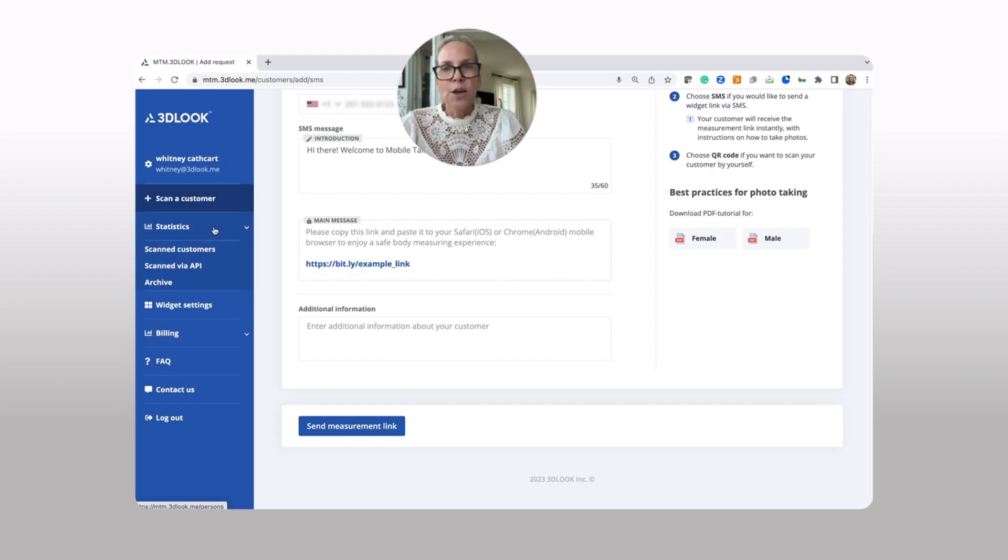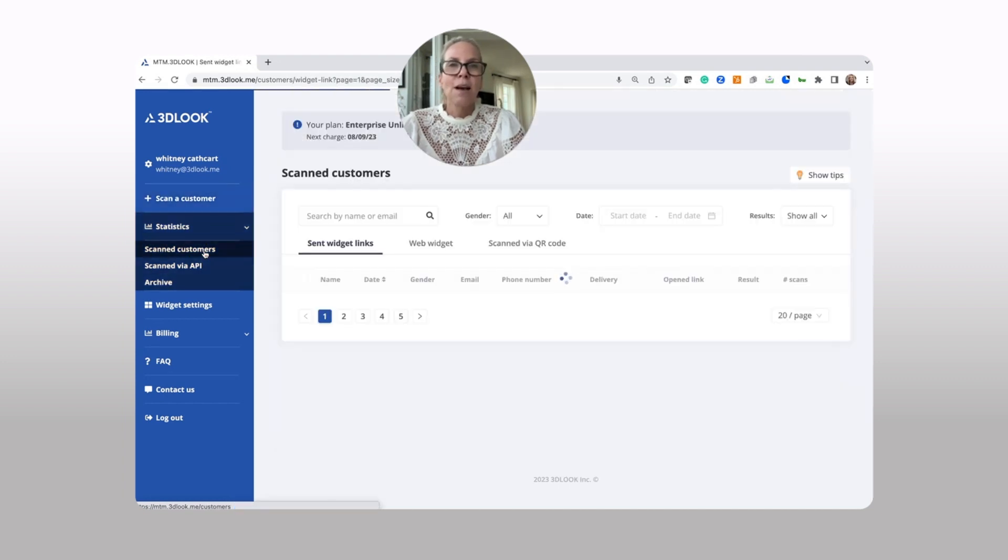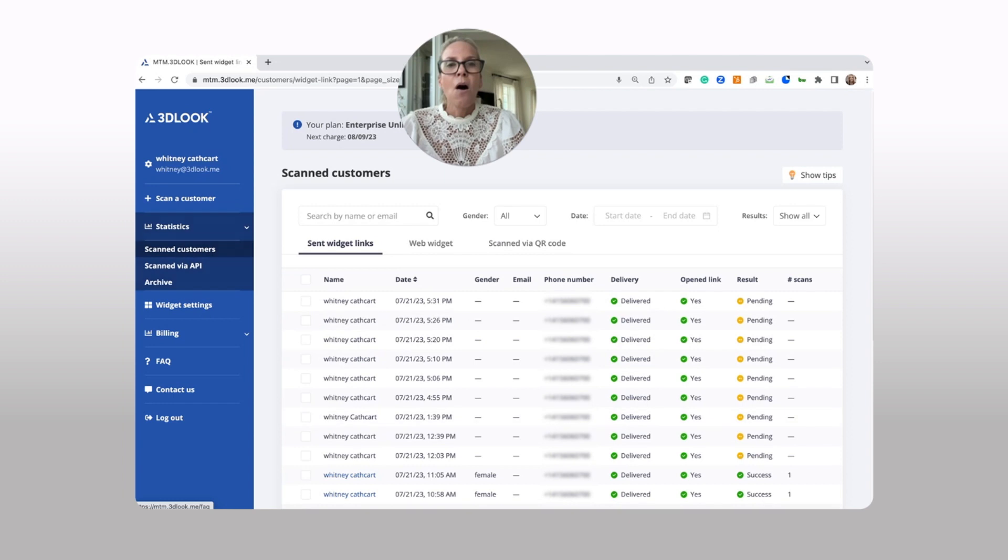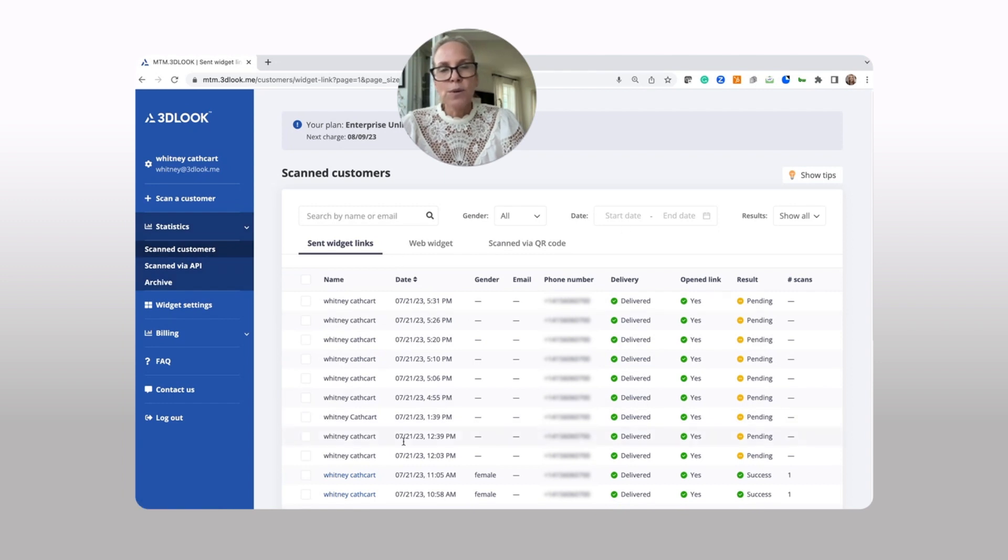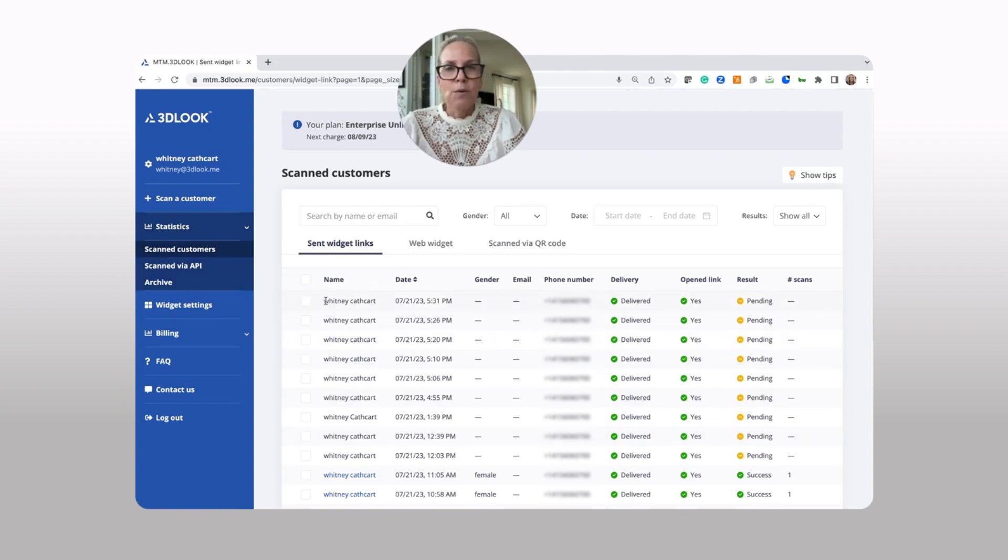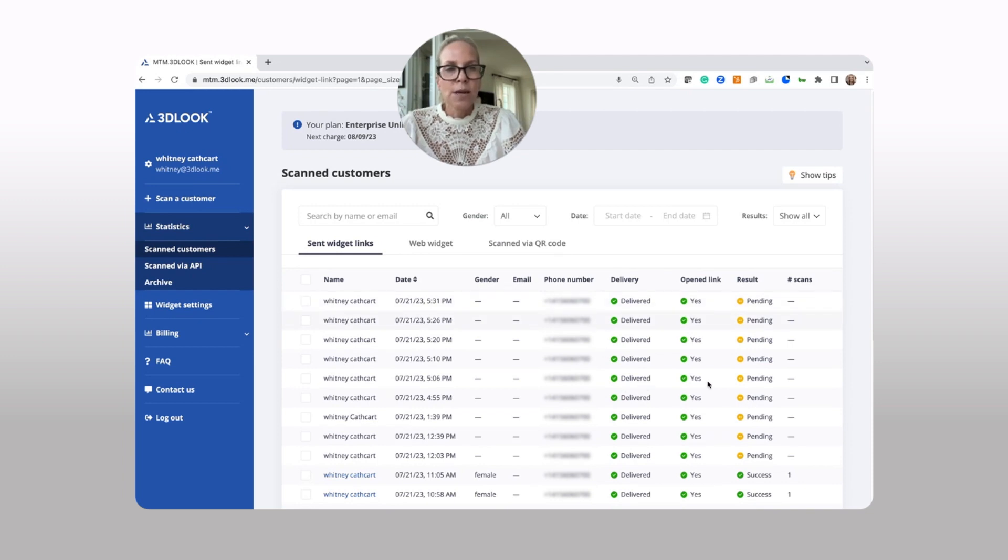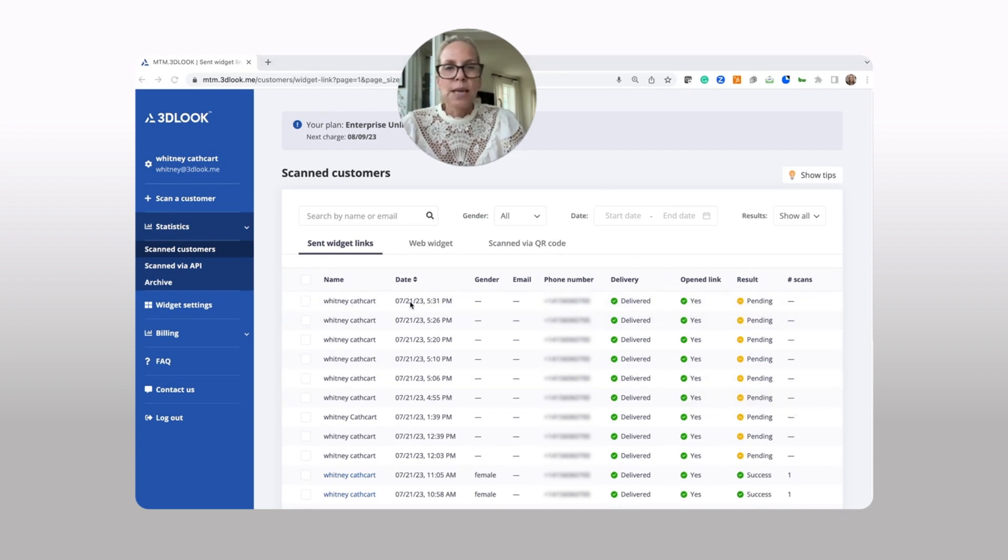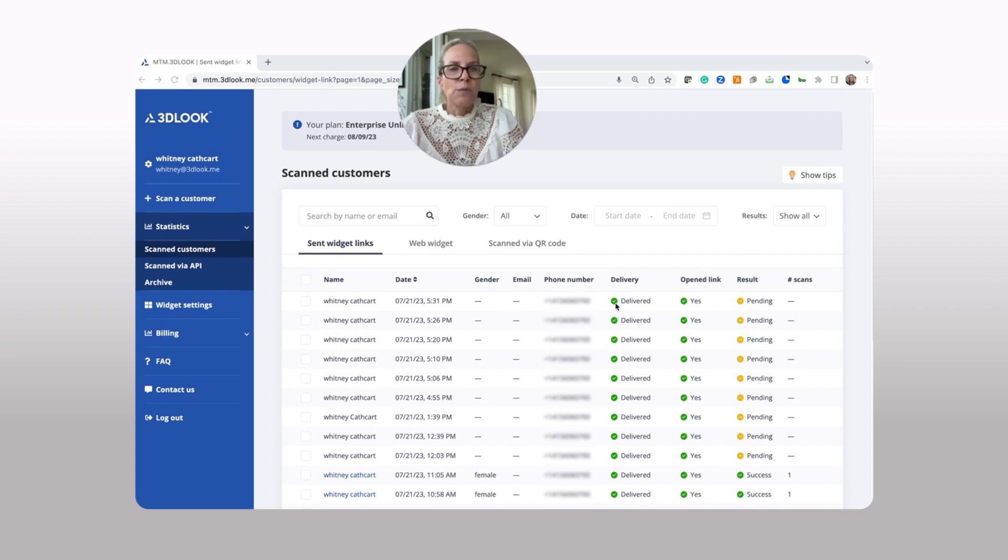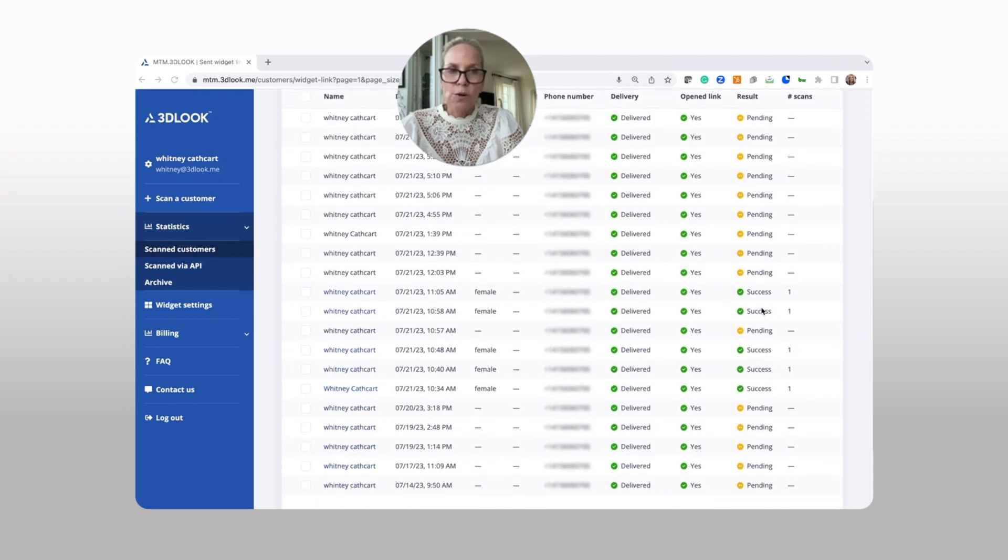Once they have done that process, you simply go into statistics. You're going to look at your scanned customers. Everybody who has scanned for your company is going to be right here in your dashboard. And here it's going to give you all the information. So you're going to see that we sent Whitney a scanning link, that it was delivered, that she opened it, but the results are pending.